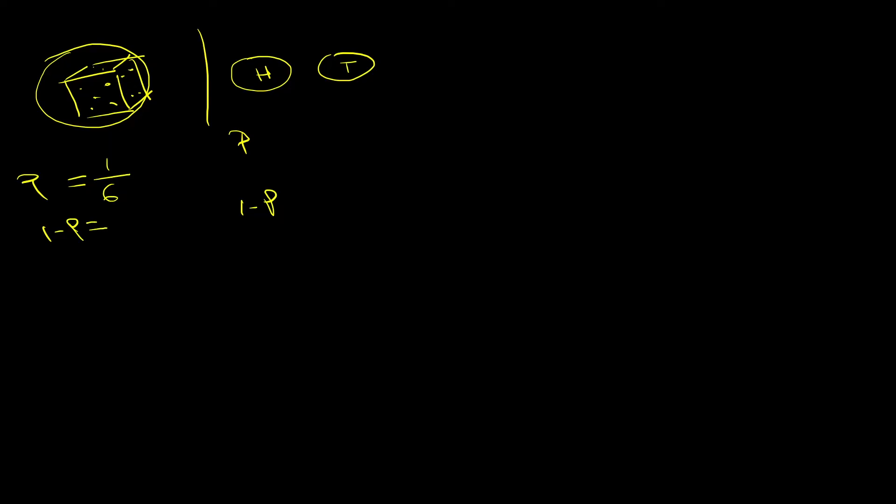And on the other hand, this is the important key takeaway from this, is that the probability of not succeeding, meaning not obtaining one out of six, is one minus the probability of success. In our specific case, the probability of not obtaining what you want is six over six minus one over six, which is five over six.